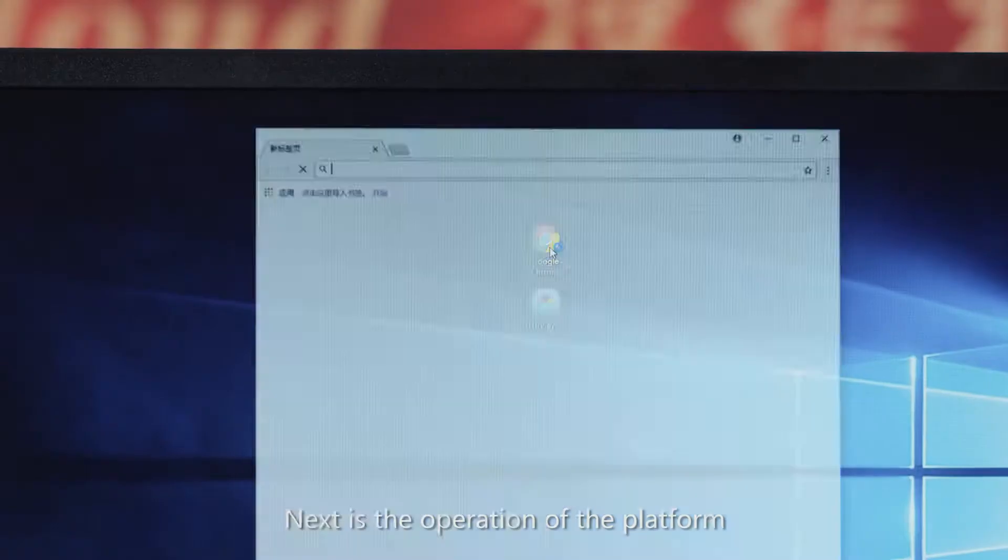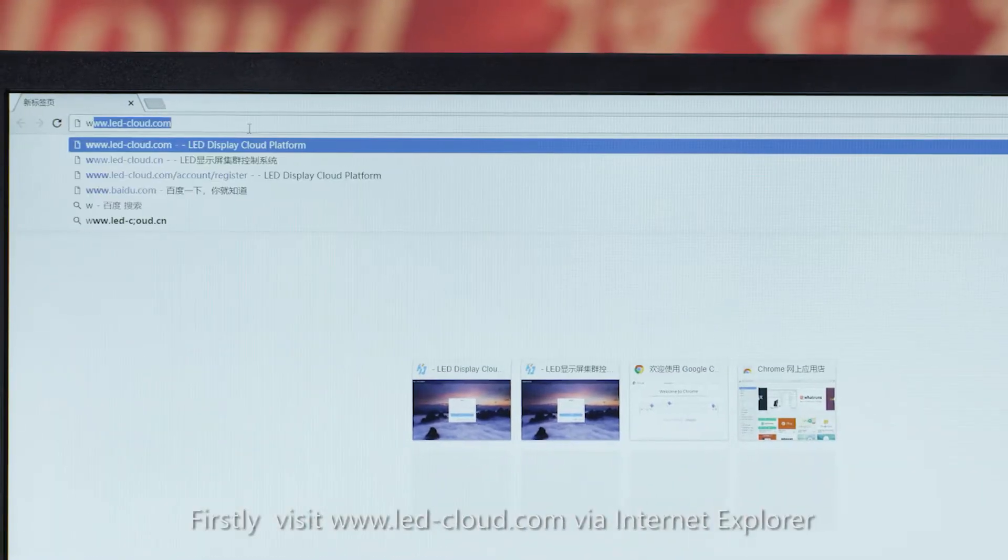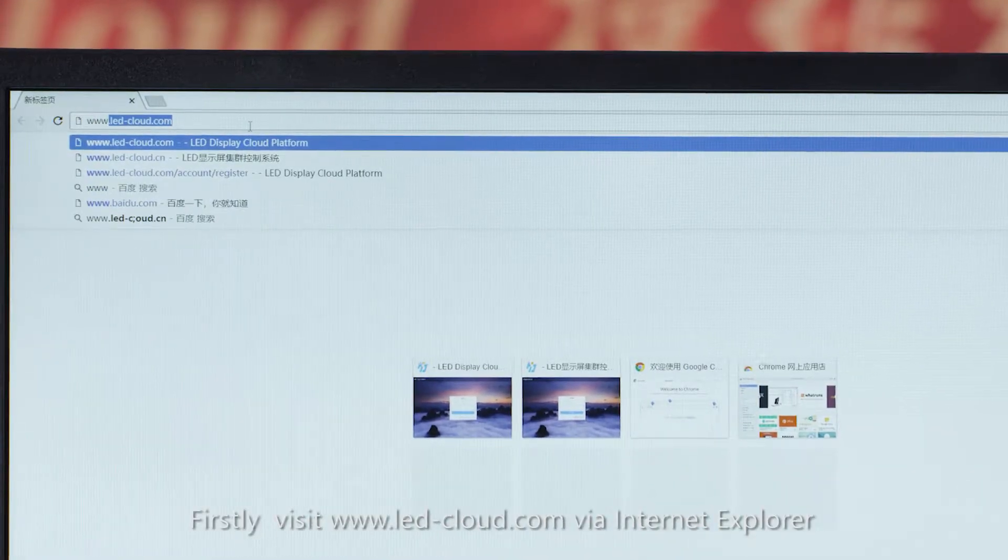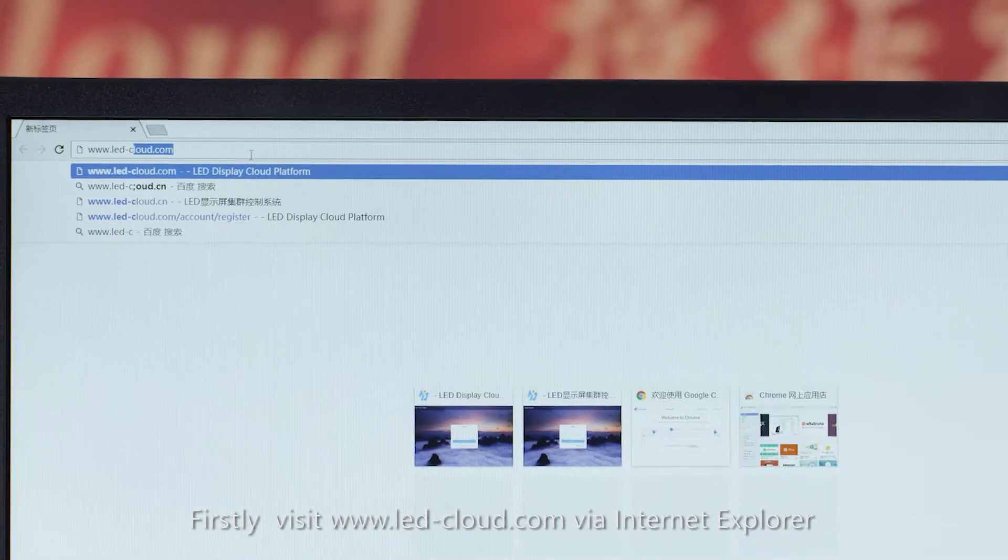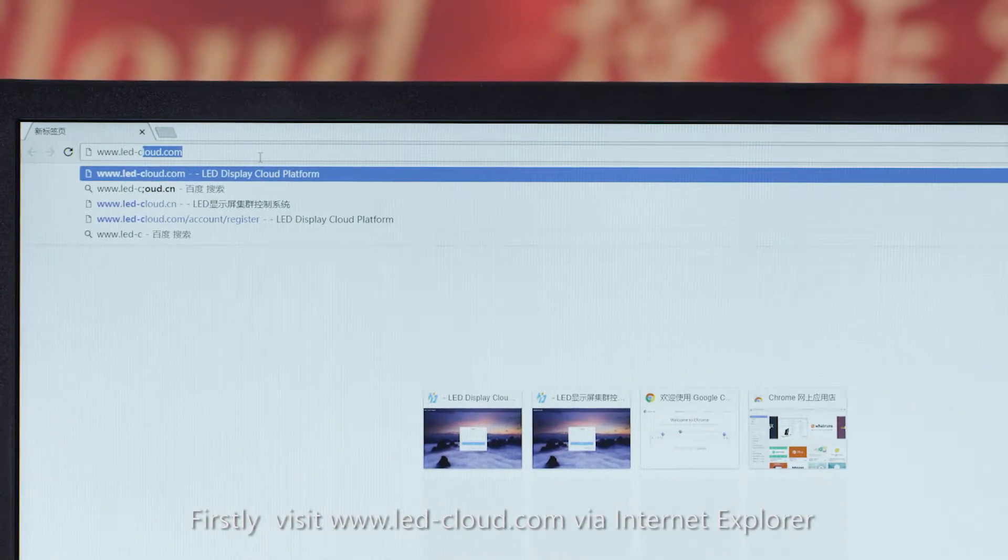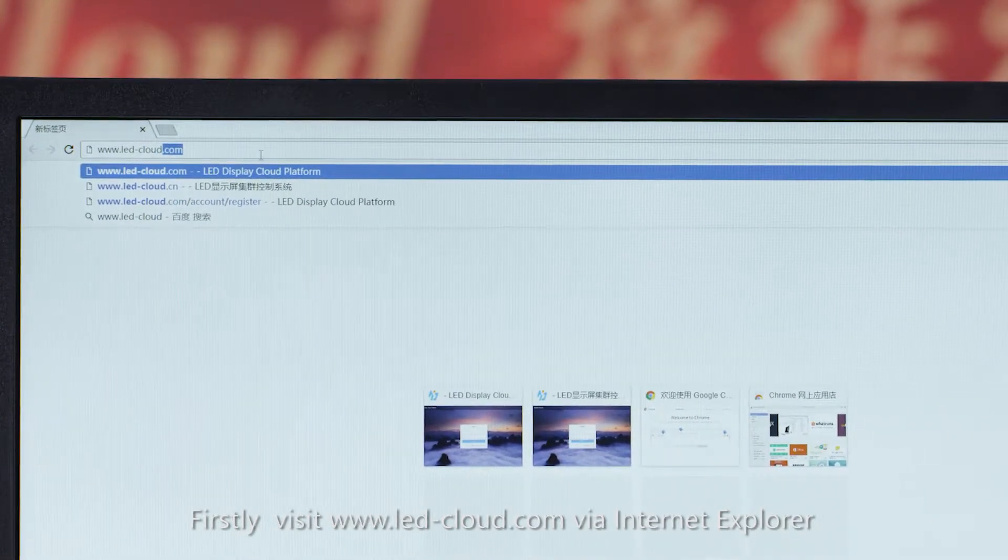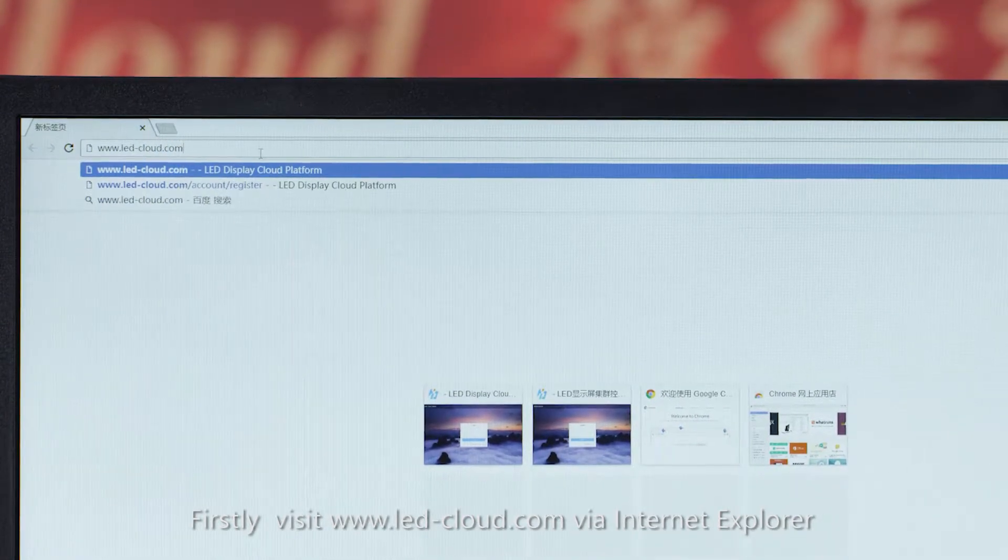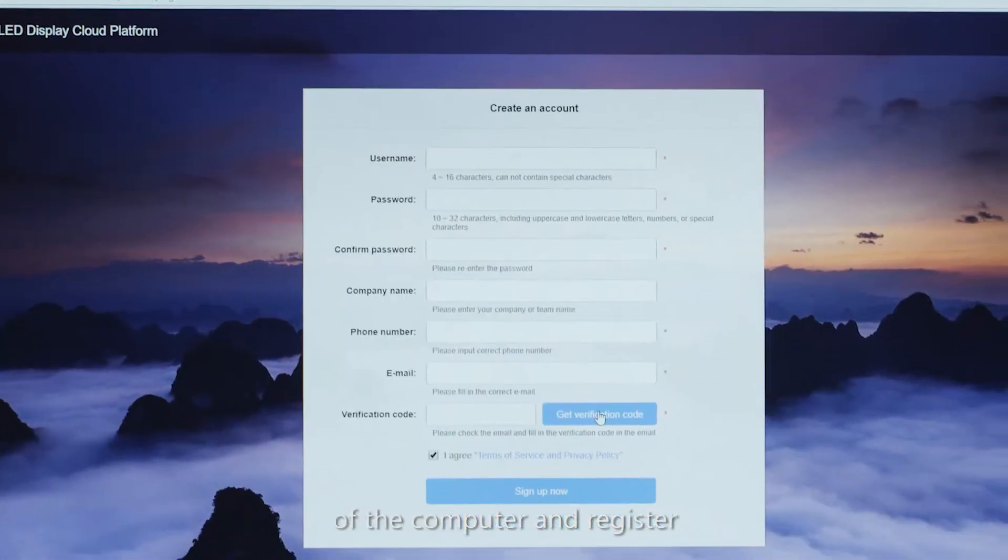Next is the operation of the platform. Firstly, visit www.led.cloud.com via Internet Explorer of the computer and register.